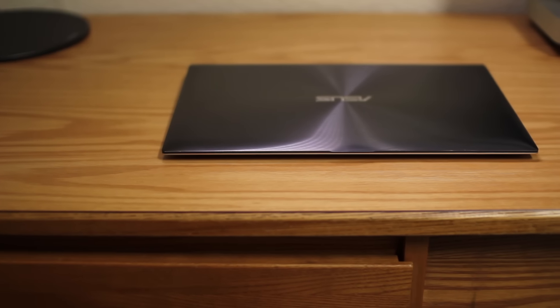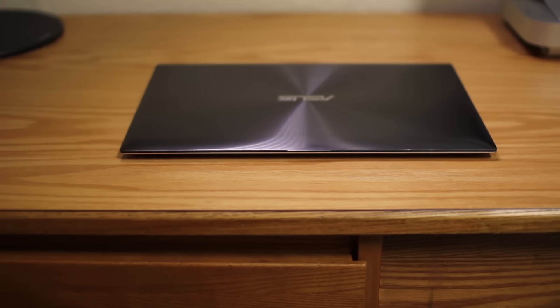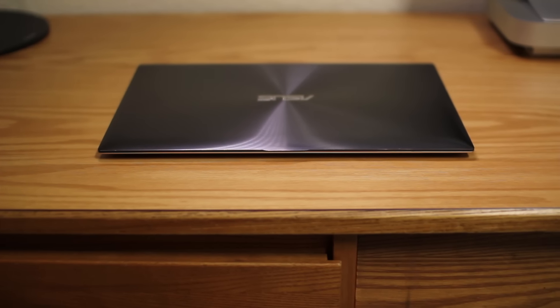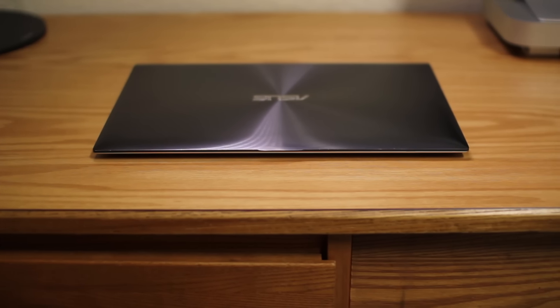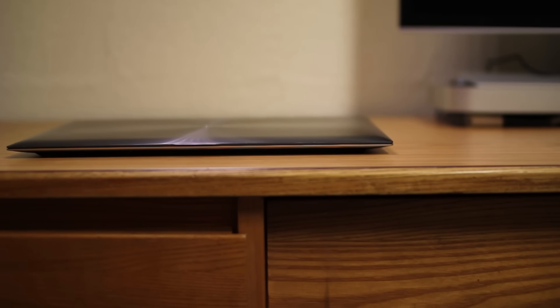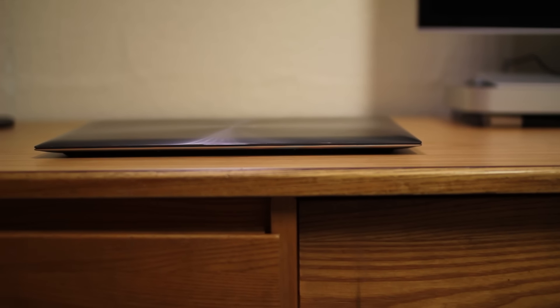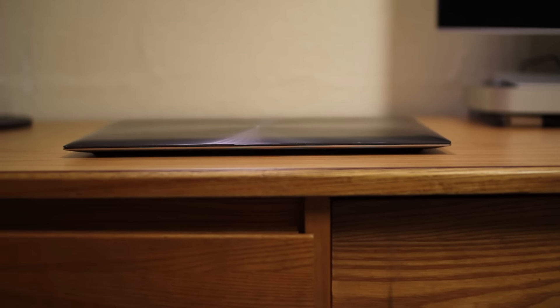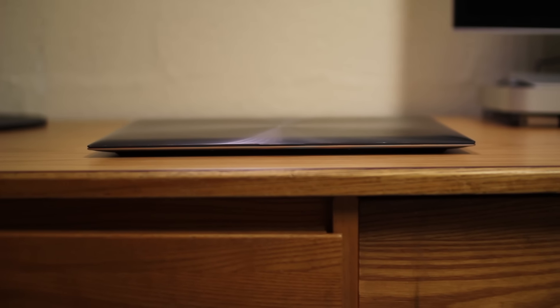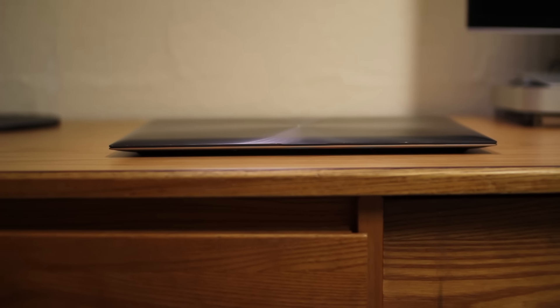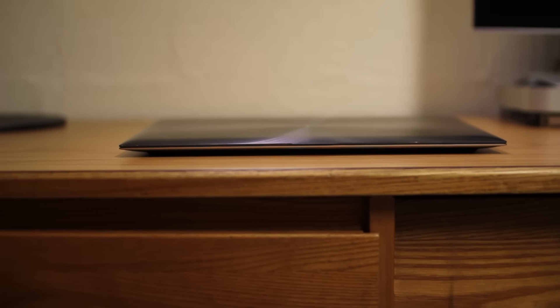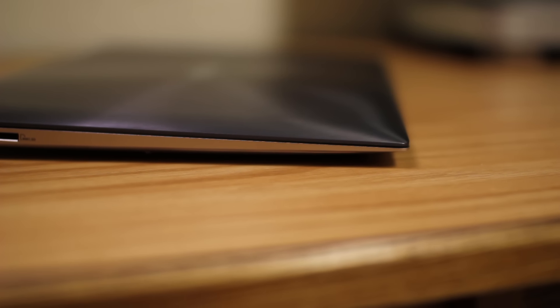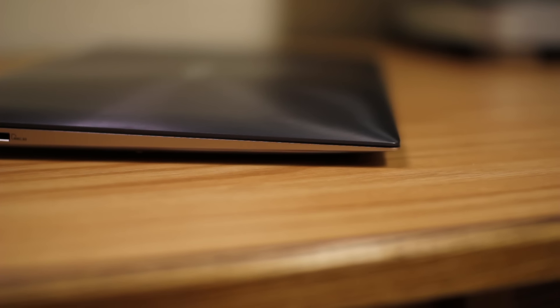Alright I'm going to start this off by saying the ZenBook UX31 is a picture perfect definition of an ultrabook. In case you didn't already know, in order to be called an ultrabook it needs to fit a certain number of qualifications and this does just that. You can see it's razor thin and it has a nice tapering design from back to front that separates itself from other laptops.